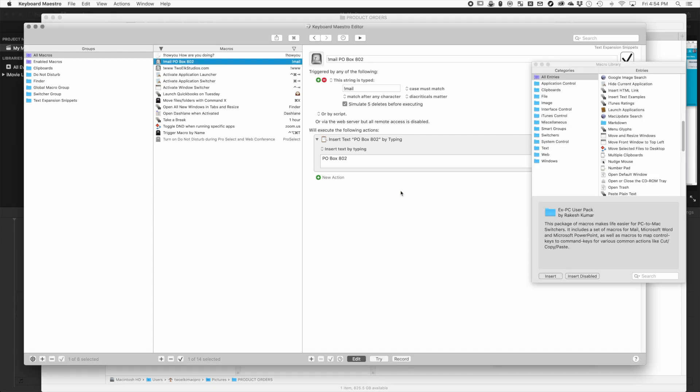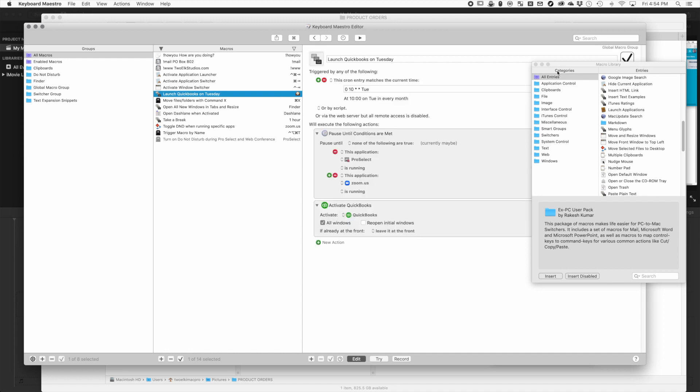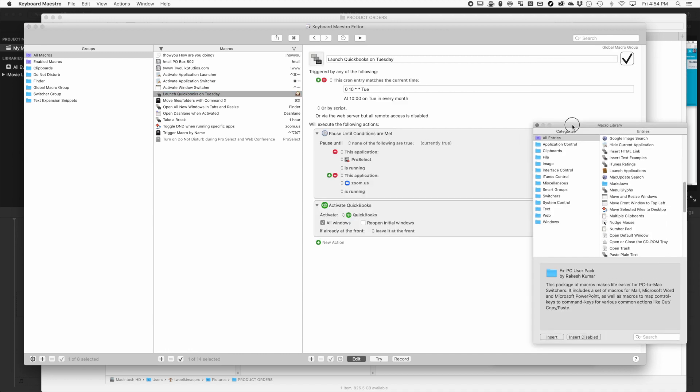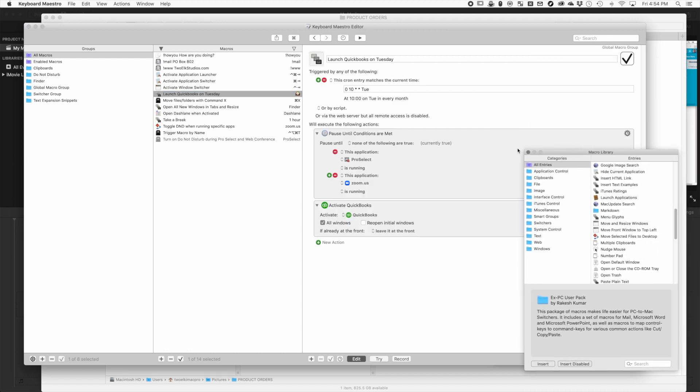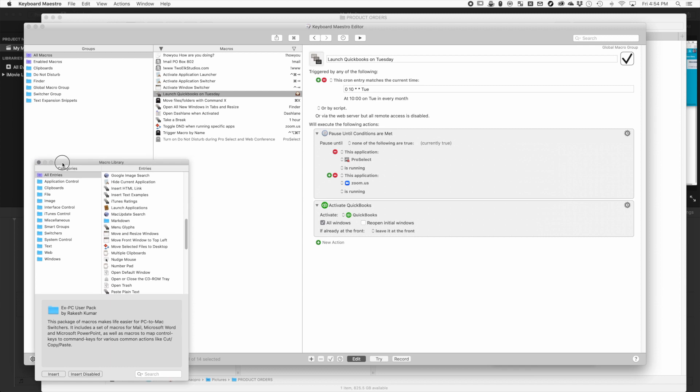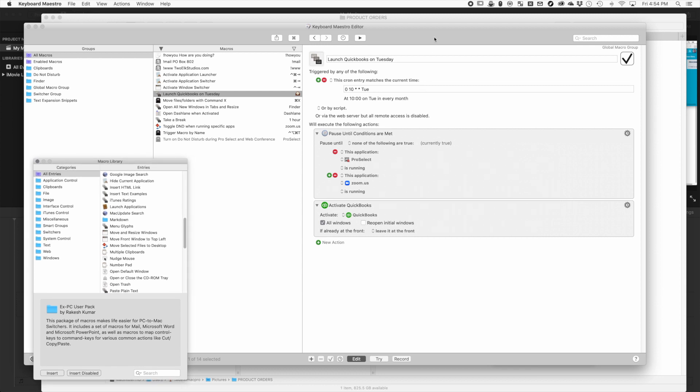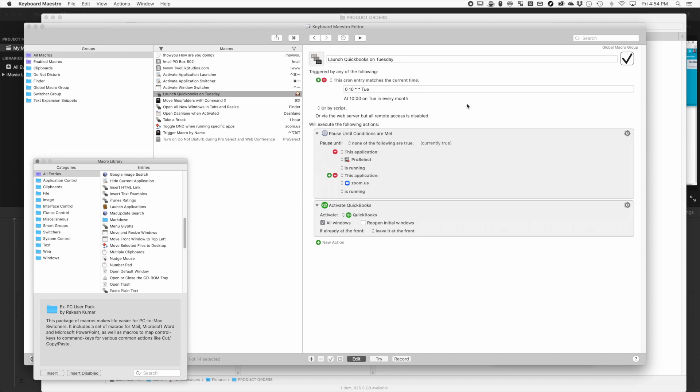One of the things I really love is the ability to automatically launch different applications. Even though I have it in my calendar to do my accounting every week, I often get busy with other things and forget about it. With this, I have it set up so that every Tuesday at 10 a.m., QuickBooks will just launch on my computer. You may think this is distracting, but one of the cool things is that you can set conditions so if you're running certain applications it won't pop up.